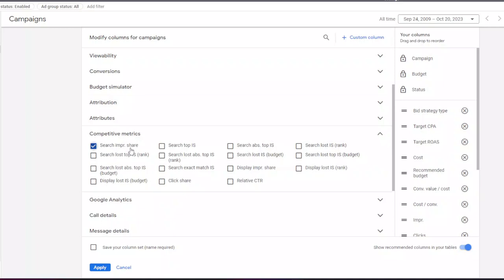This column tells you how many impressions you received on Google search results compared to the total impressions that you were eligible to receive. This column could be a good indicator whether your campaigns are competitive enough in your market or not.